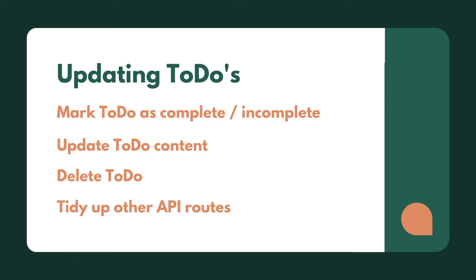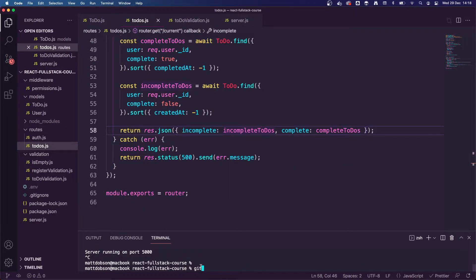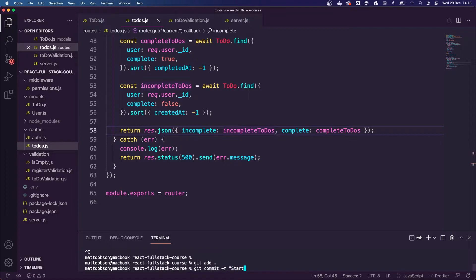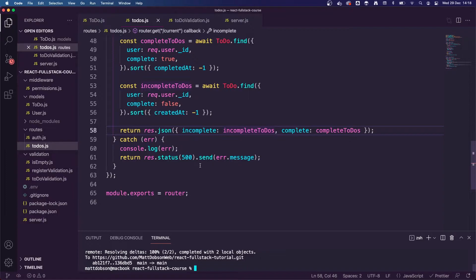So we'll move back to our code and I'll zoom in. I've left a note in the terminal to make sure we push our work to Git — we should be doing this every time we finish a lesson. I'm going to do 'git add .' to add all current changes, then 'git commit -m' with the message 'start work on todos', and then 'git push origin main' to push to our GitHub account. Okay, that's now pushed to Git.